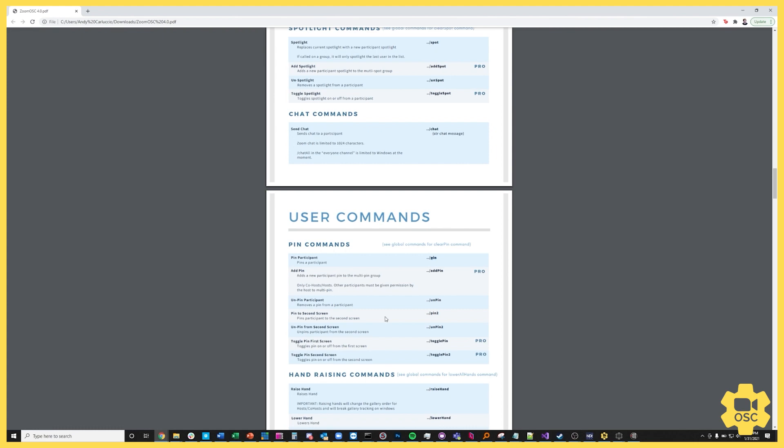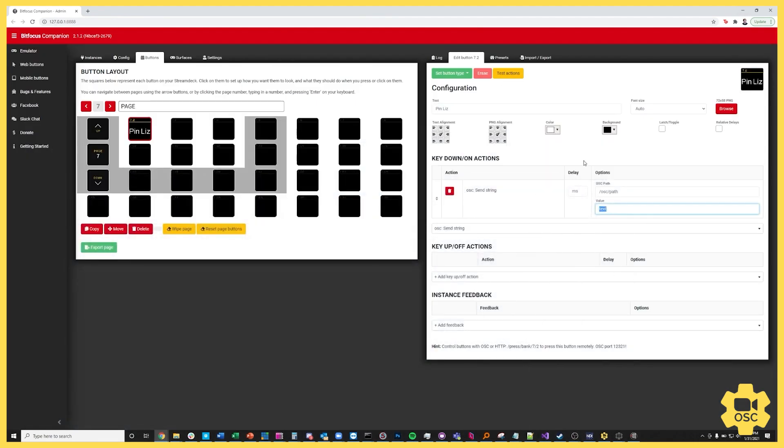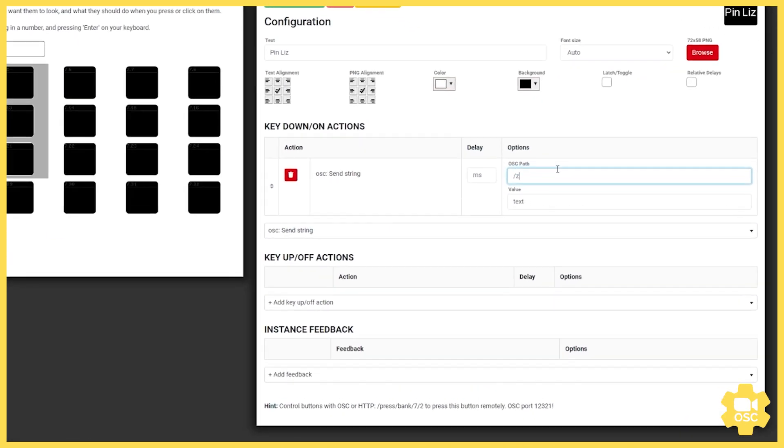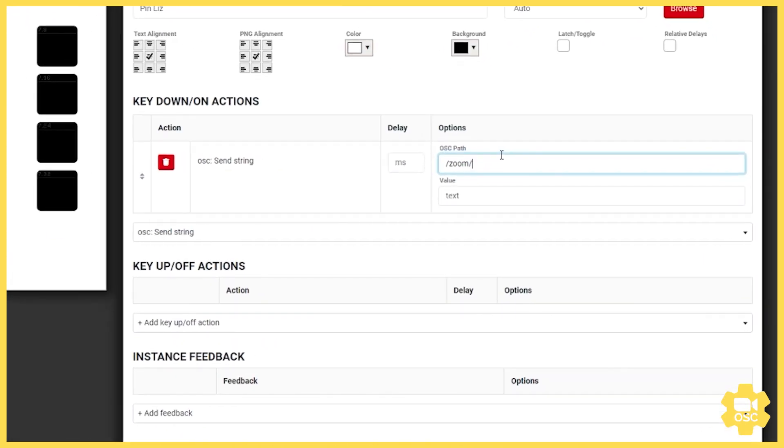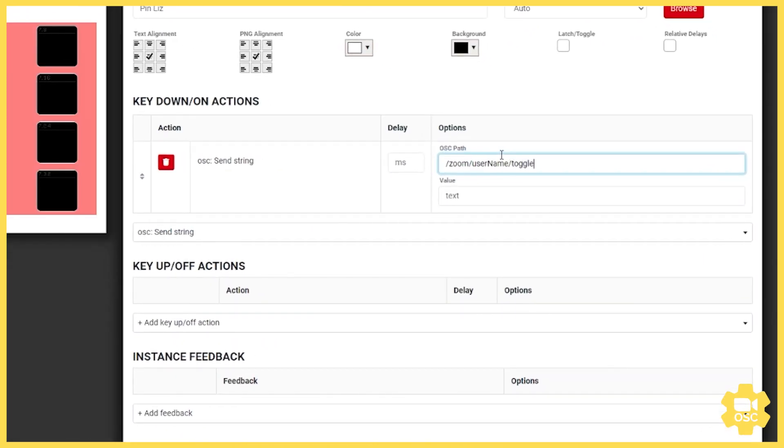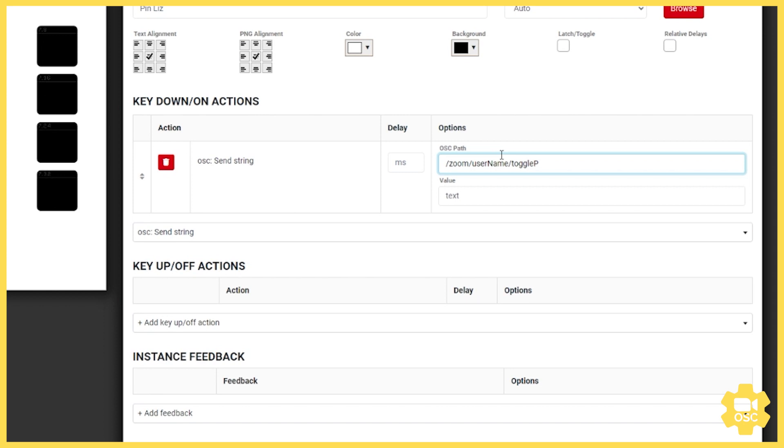So I'm going to look over here and I'm going to see that there is a toggle pin option and the syntax for that is toggle pin. So I'm going to type into the path slash zoom slash username slash toggle pin. The username comes from the fact that I'm going to be using the username to specify the person that I want to pin.